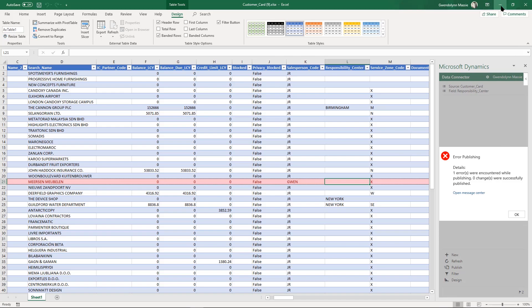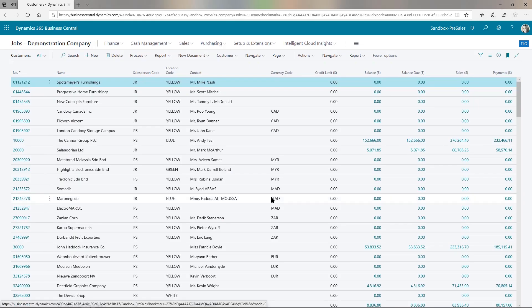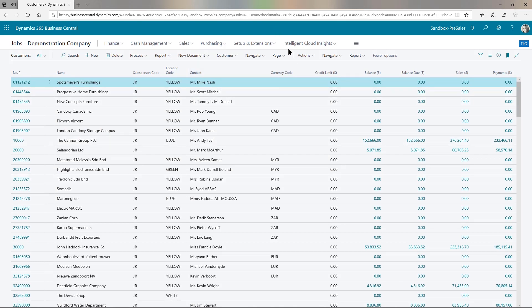Let's go ahead and look back at the system. I'm just going to press F5 to refresh my screen. And there we go. The salesperson code changes for all the records. It's that easy.